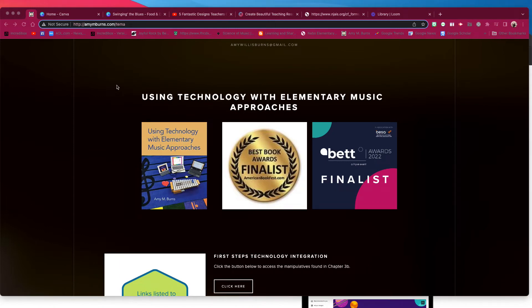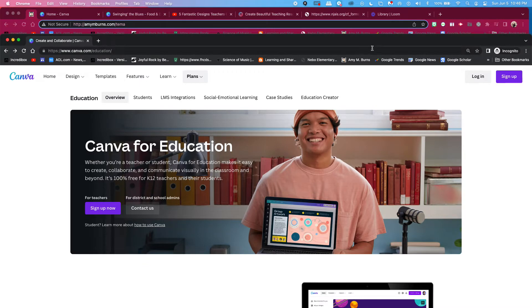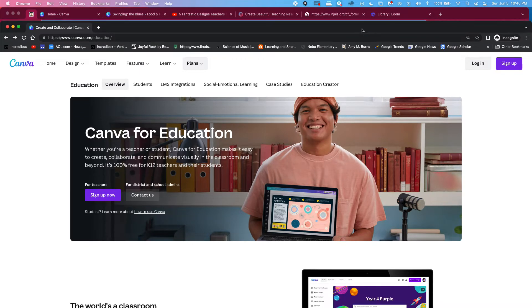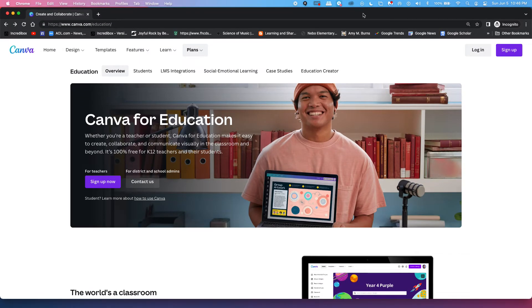Hi, this is Amy Ann Burns from amyannburns.com, and this is a quick video to show you one great tip about Canva if you haven't discovered this or don't use Canva much.